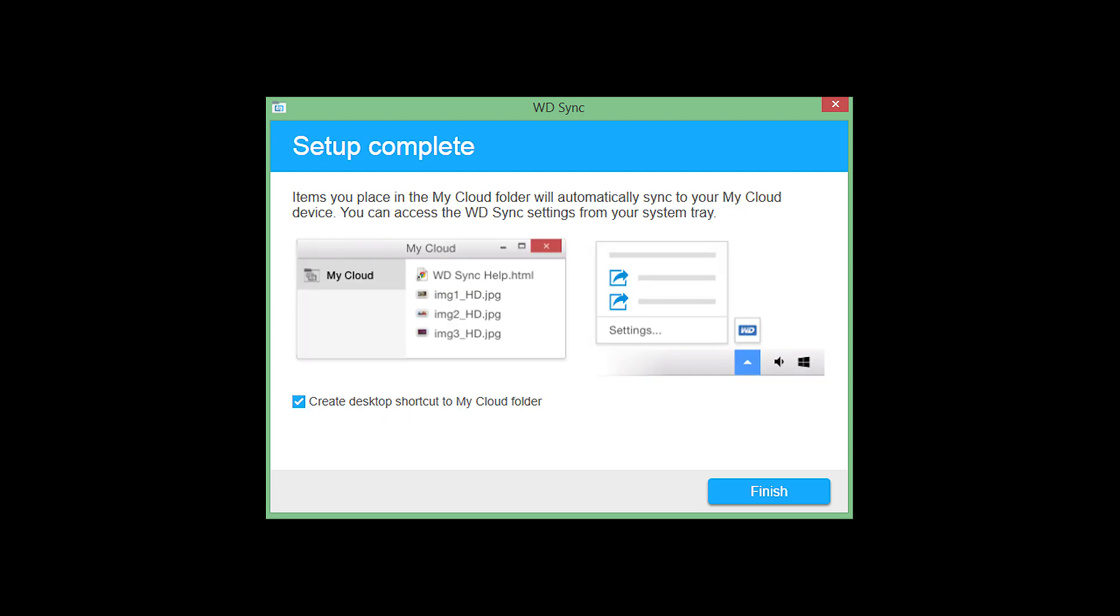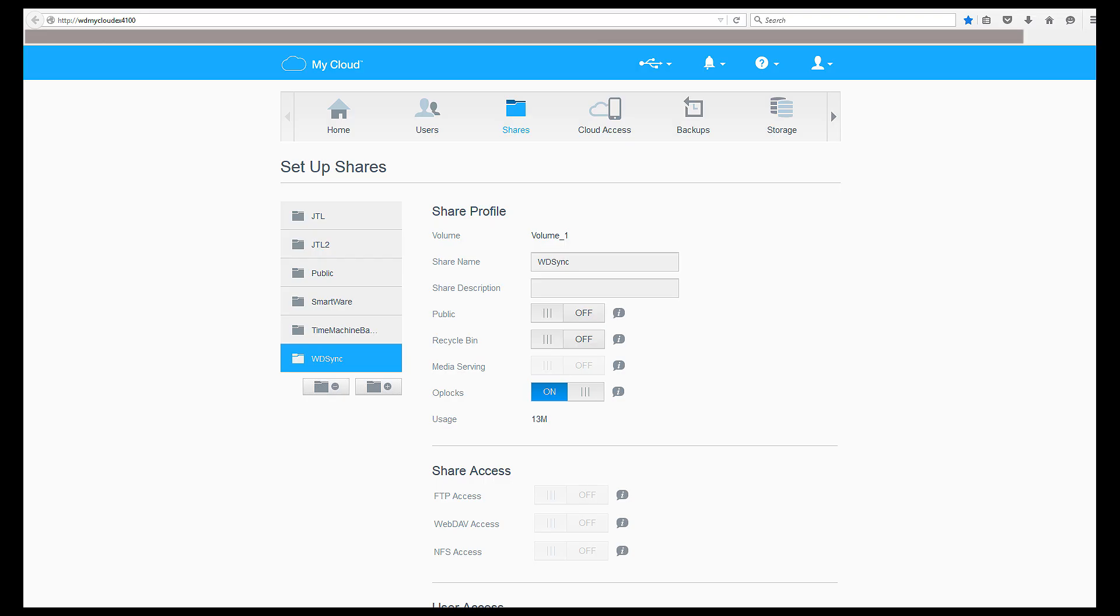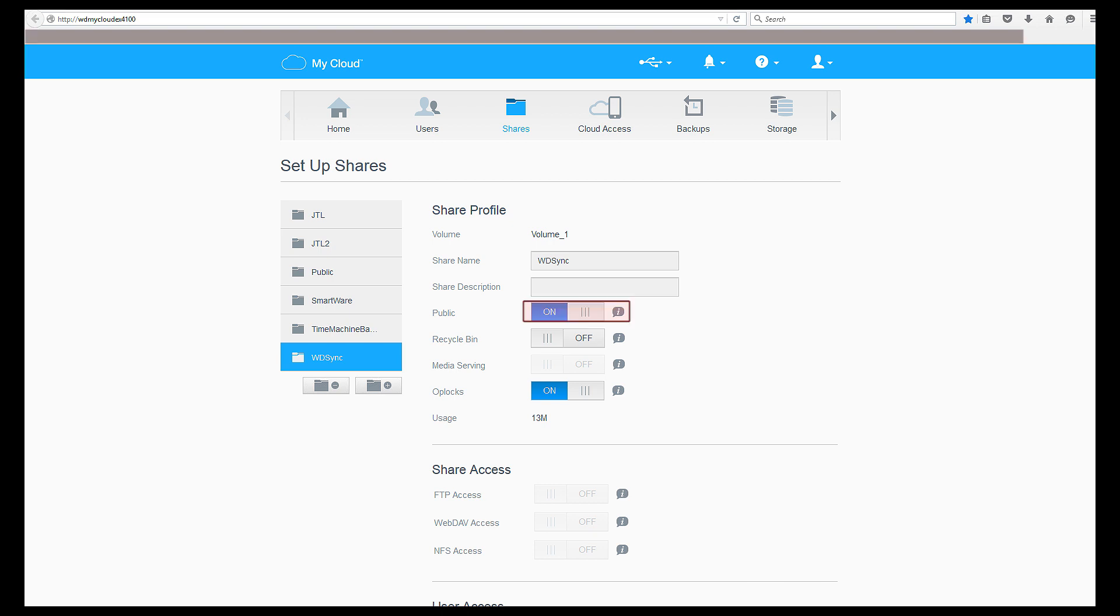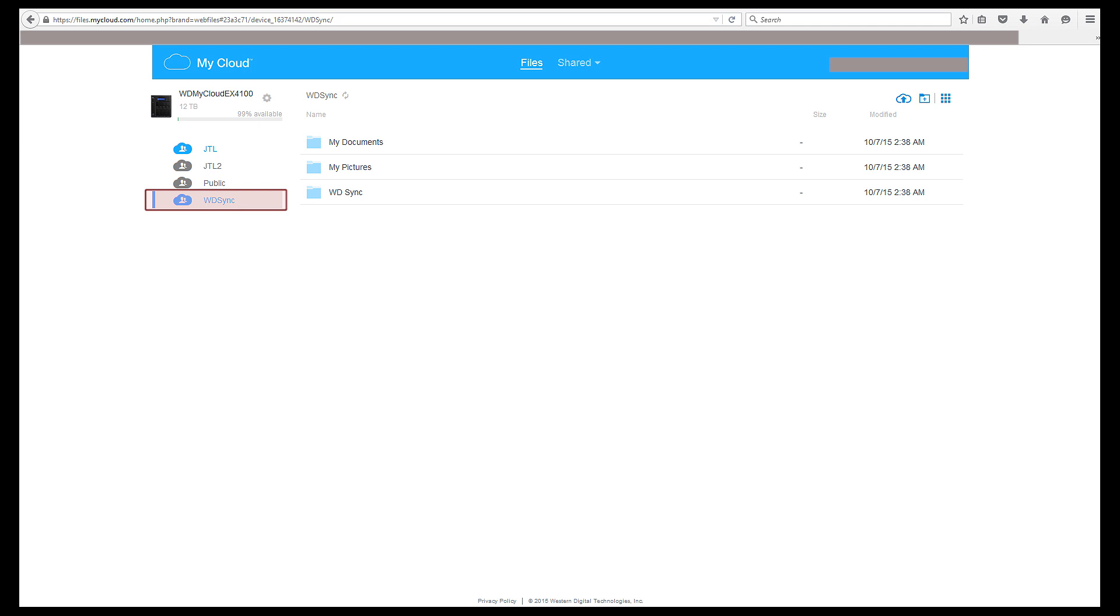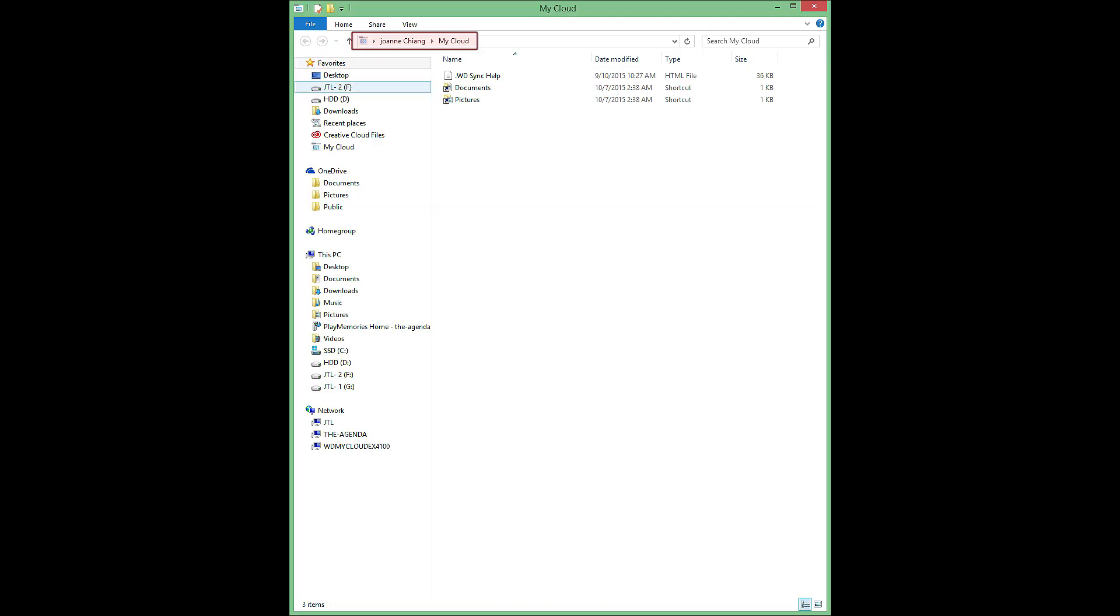Once it's configured, setup is complete. I choose to create a desktop shortcut to the MyCloud folder. Click Finish and you're all set. You will see the WDSync folder in your MyCloud under Shares. Be sure to turn the public access to the share to on. When you do, the WDSync folder will also appear in MyCloud.com.